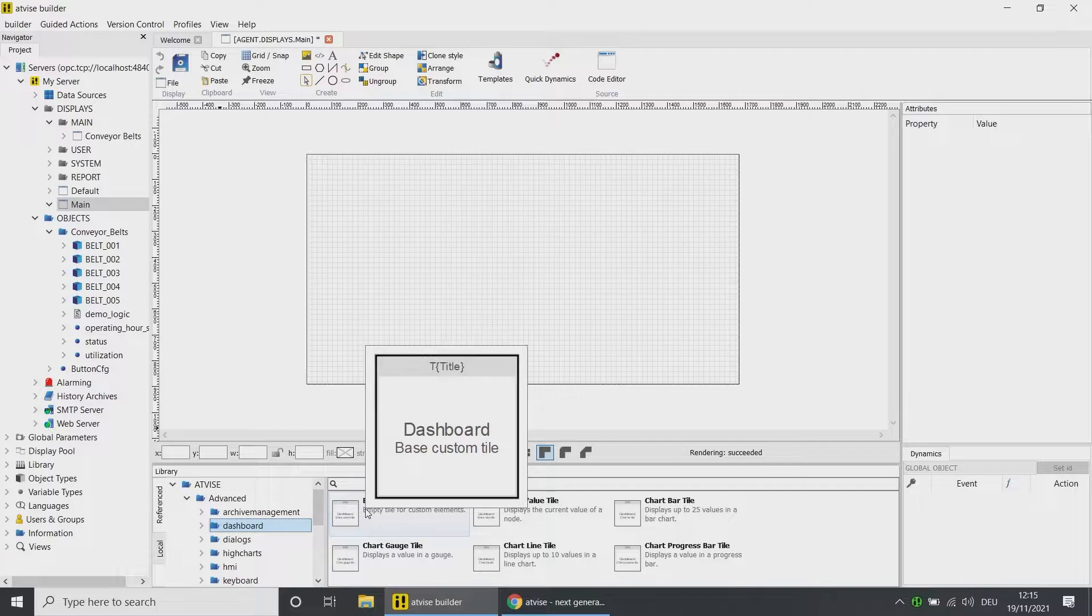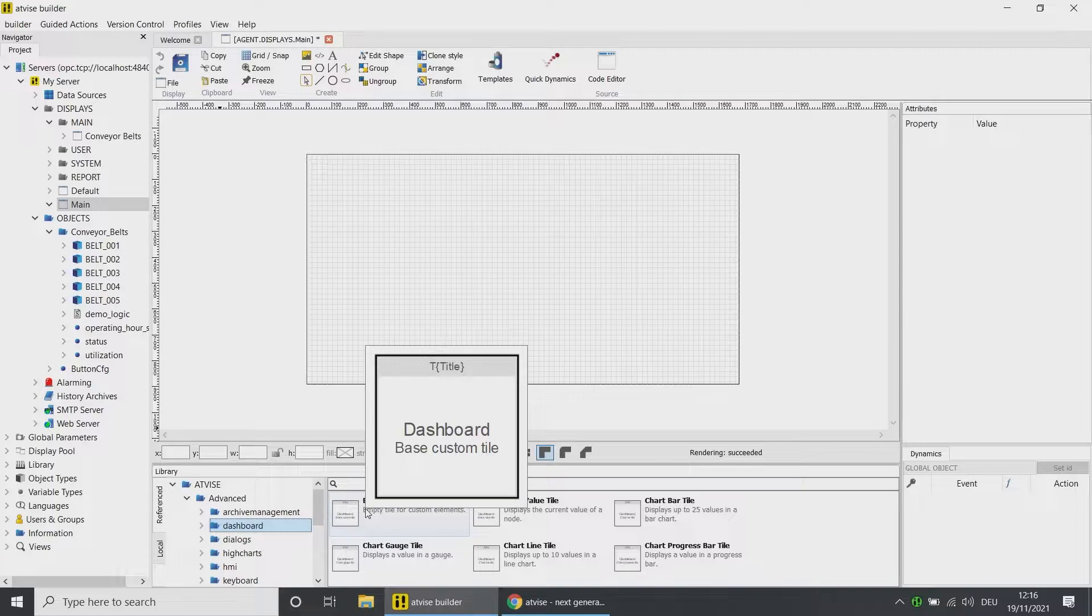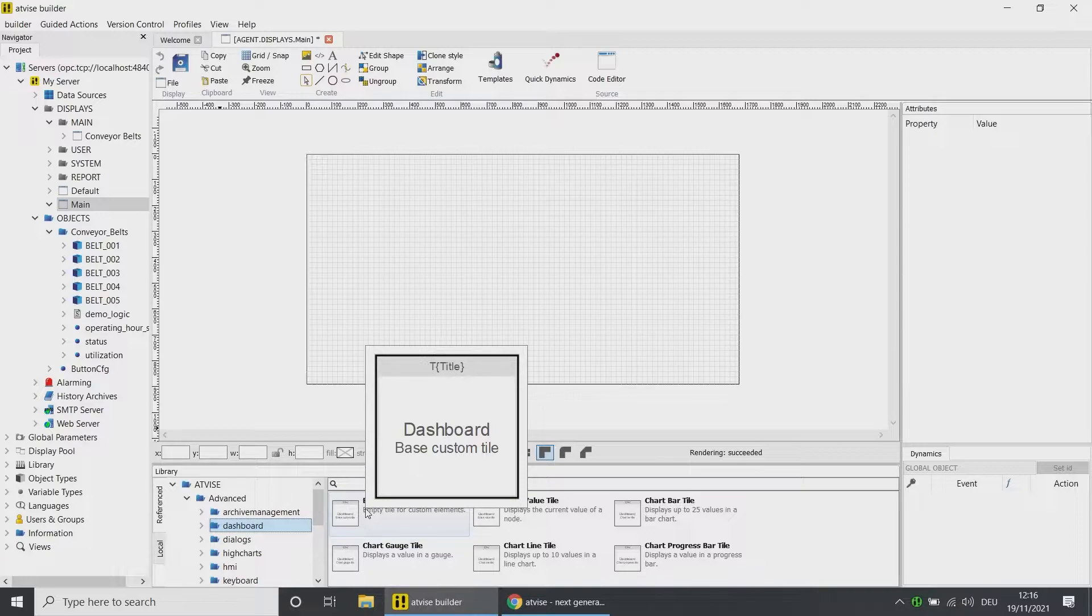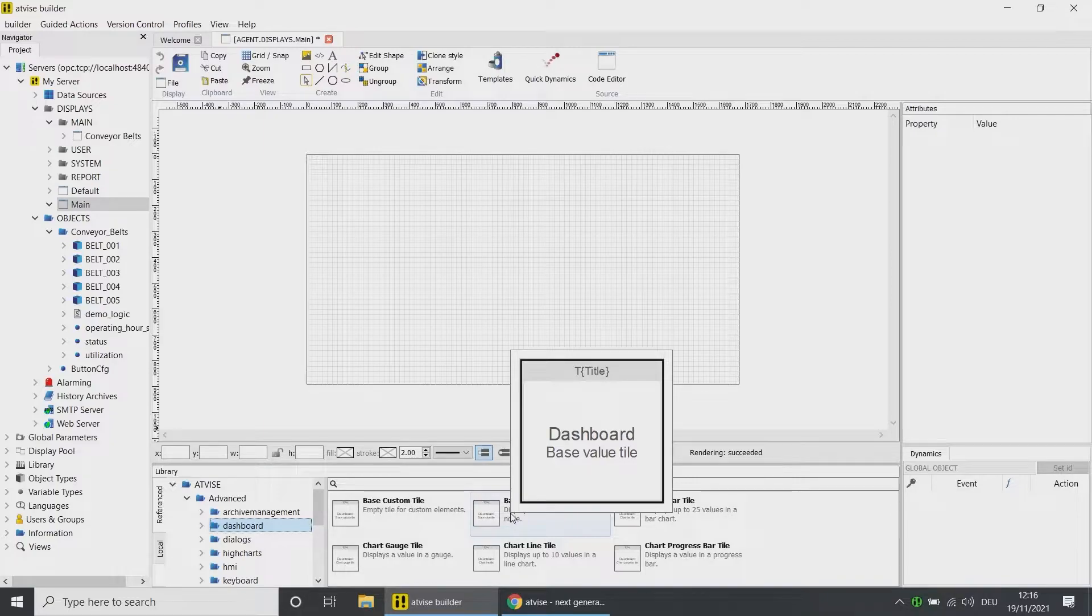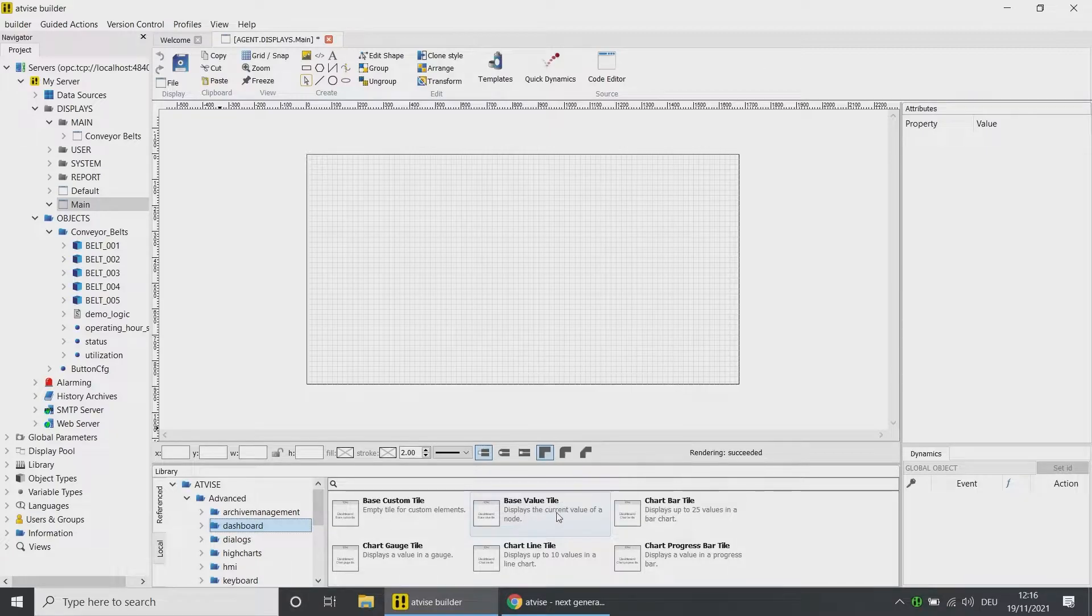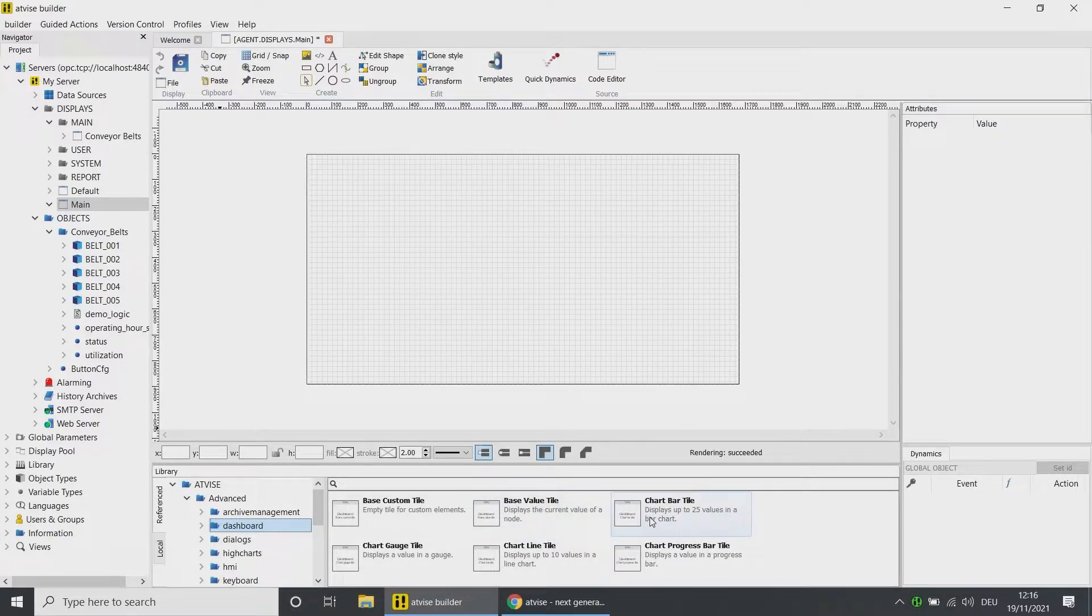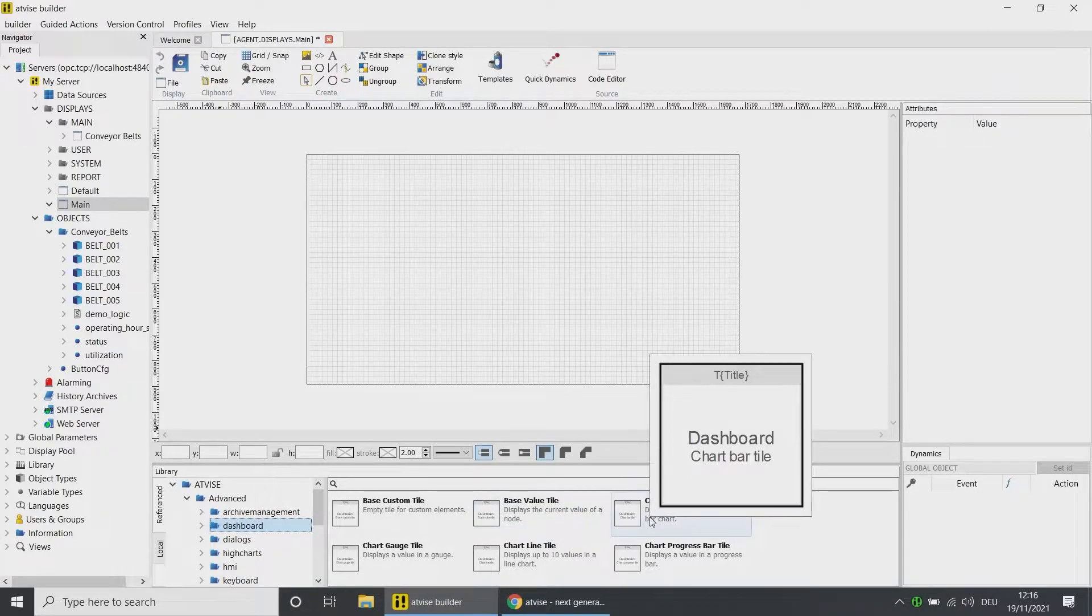The element Base Custom Tile serves as basis for making your own dashboard elements. In it, the standard functions alarm indication, access control, and the node status indication have already been implemented. The element Base Value Tile is based on the Base Custom Tile and can be used to display single values.